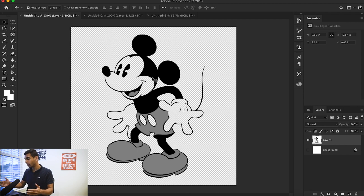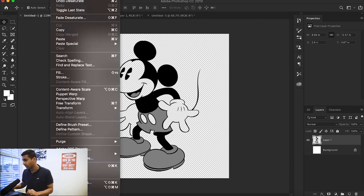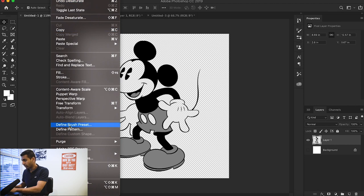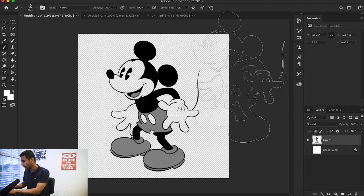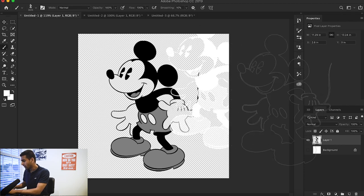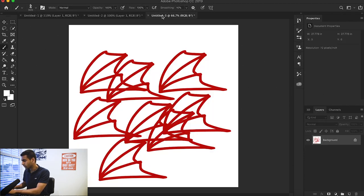So now you have a black and white picture of Mickey Mouse. If I go to Edit and Define Brush Preset again and I say Mickey Mouse and call it my preset, now I have a Mickey Mouse brush preset.